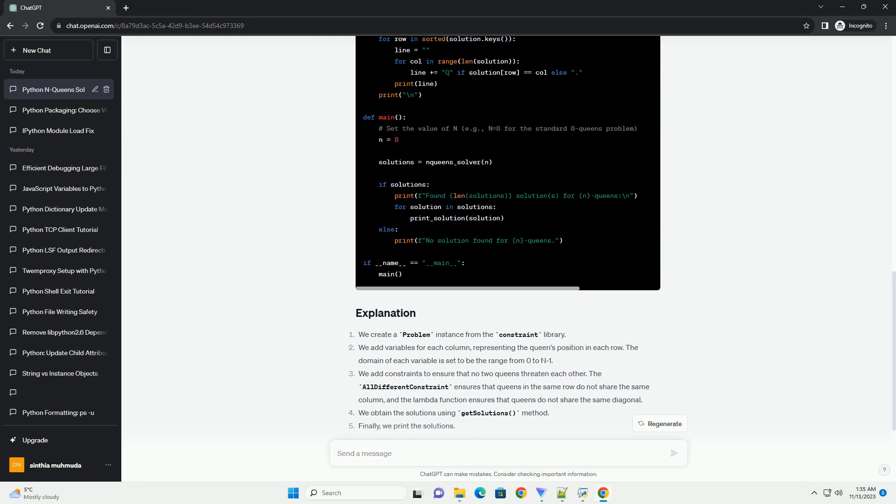Before we begin, you'll need to install the constraint library. You can do this using the following command.